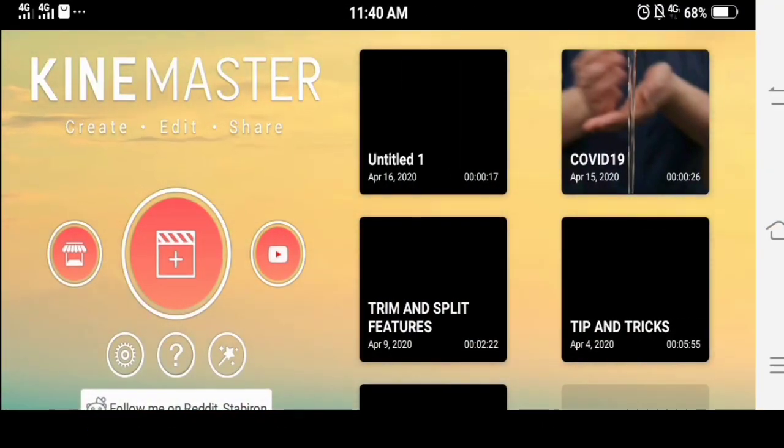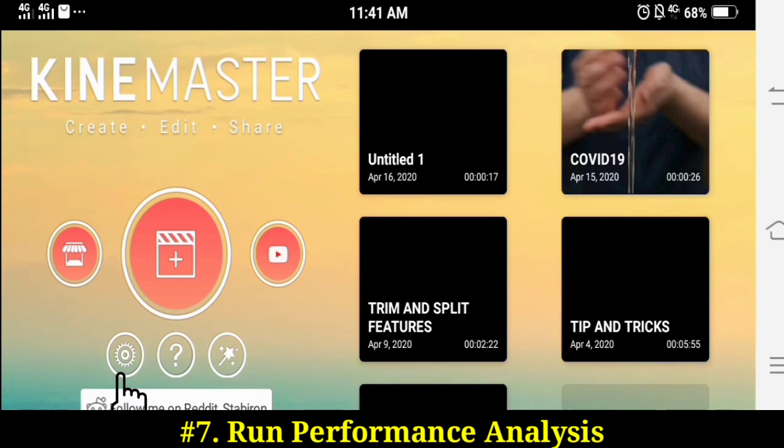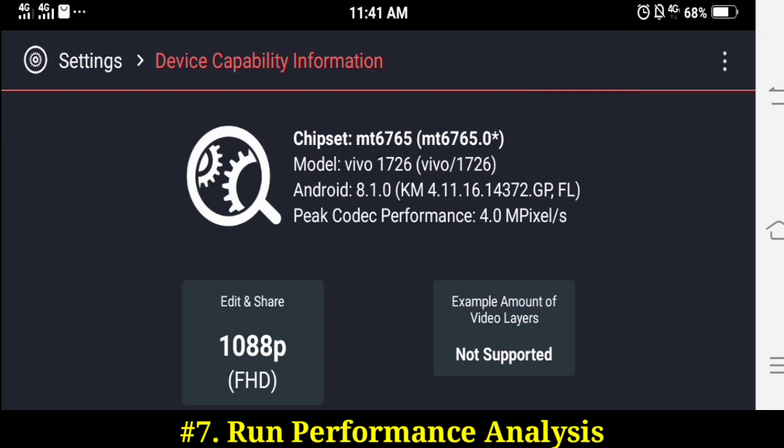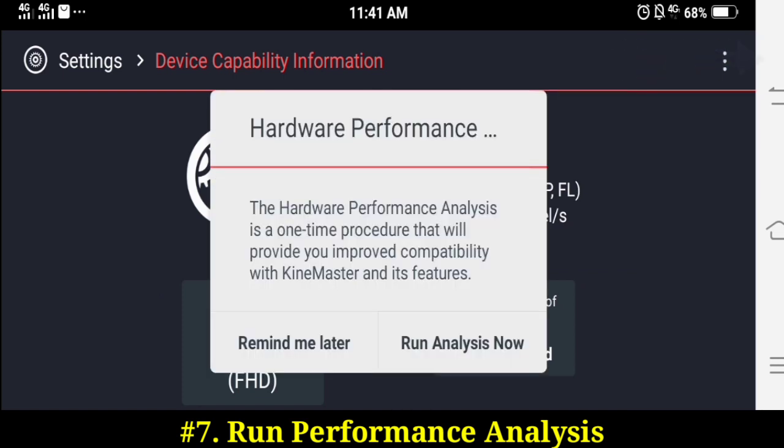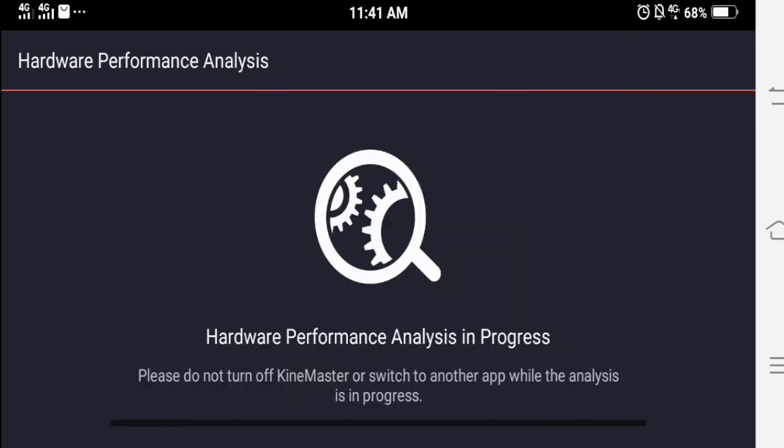And last, run the performance analysis. Just tap the gear icon to access settings, tap device capability information, then tap the three dots menu in the upper right corner of the screen. Tap run analysis now. This will take about three to five minutes.